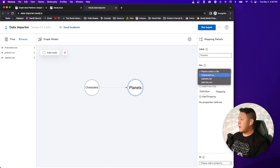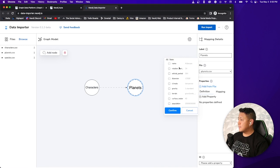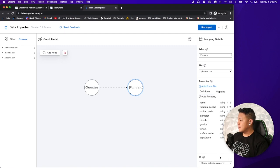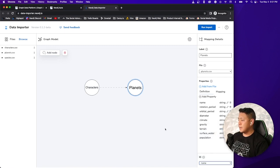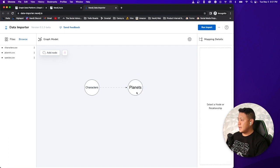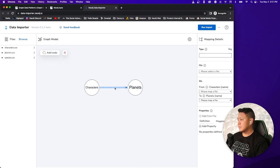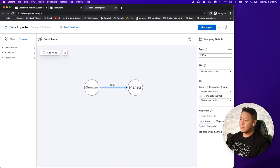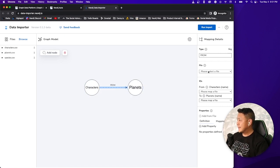Let's give this node here a title called planets. Select the file that this one is associated to, which is planets.csv. And let's give that properties as well. Select all. Keep things simple. Confirm. Select the property ID is the name of the planet. And now what we want to do is identify the relationships between these two nodes. So it's characters from planets.